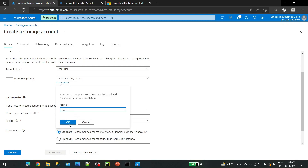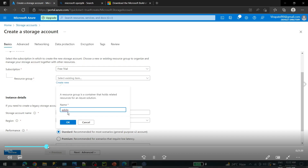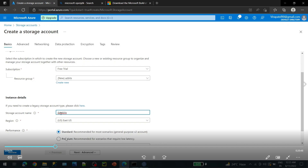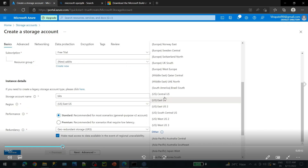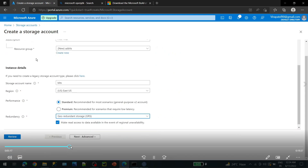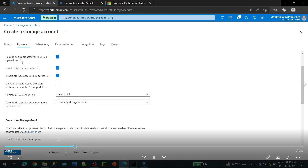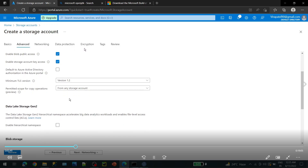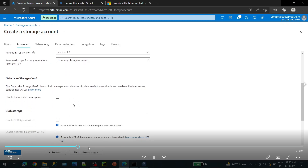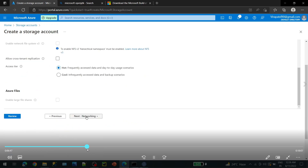Under the free subscription, give a proper name for your storage account. You have to come up with proper names and select your region. Our storage account name is 'bit storage account'. Then review Advanced, Networking, Data Protection, and Encryption — these are default settings, so don't change them.